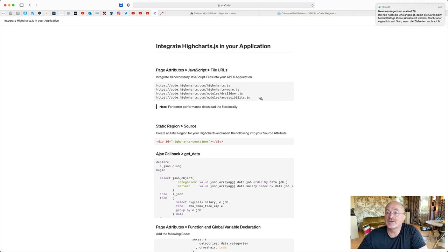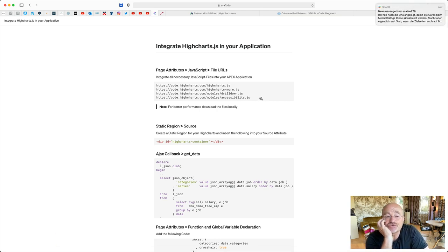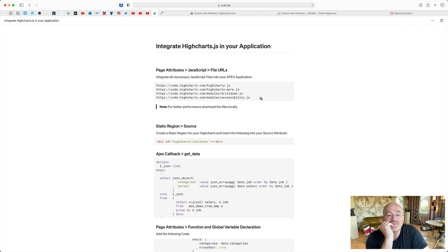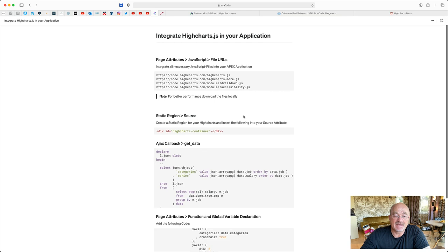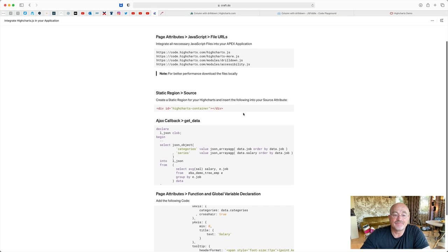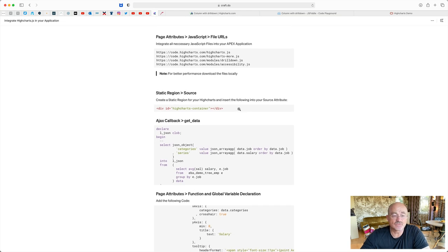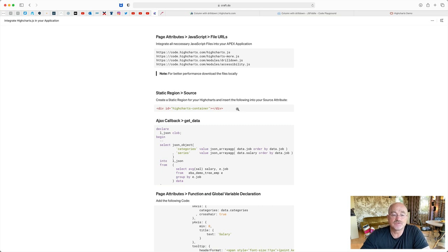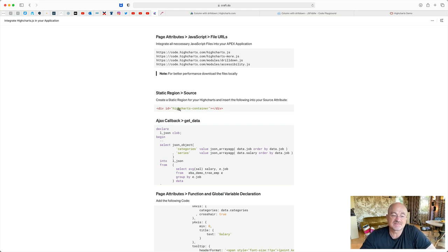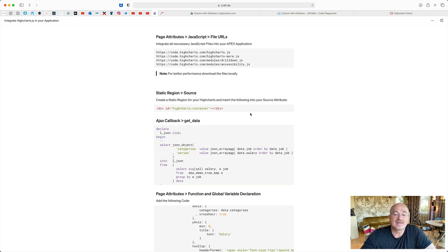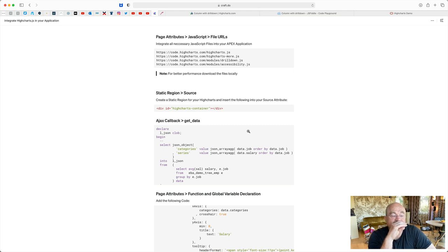Let's go back to the cheat sheet. So you put this somewhere into your APEX application, wherever you want to have that. And then you have a simple region, a static region. And in the static region, you put a div inside with an ID, with some ID like you can reference later. So let's assume we have highcharts-container. And then you need to get the data. It's simple. So you have two options.